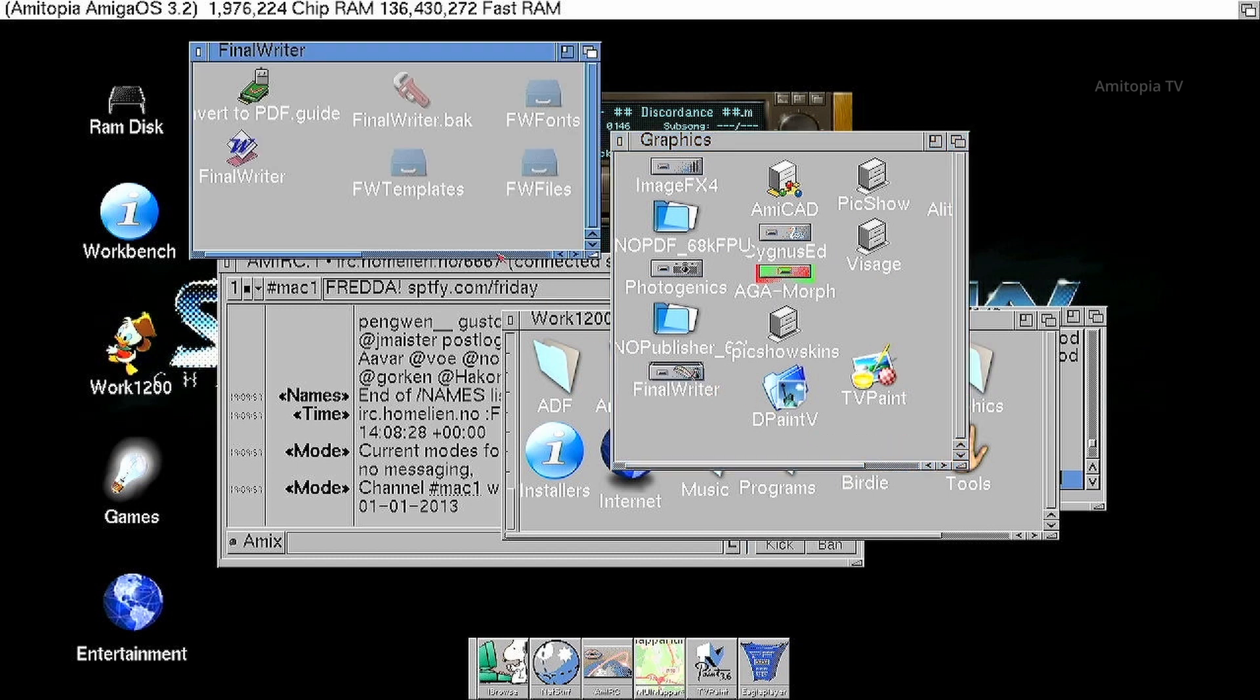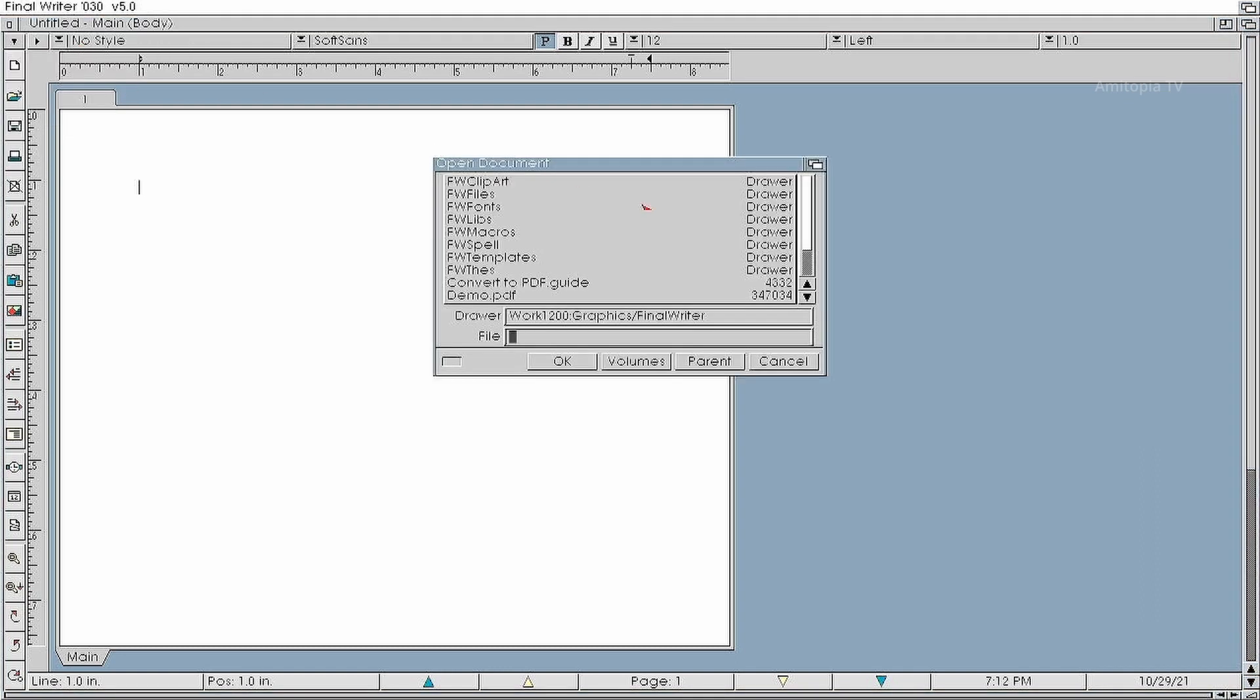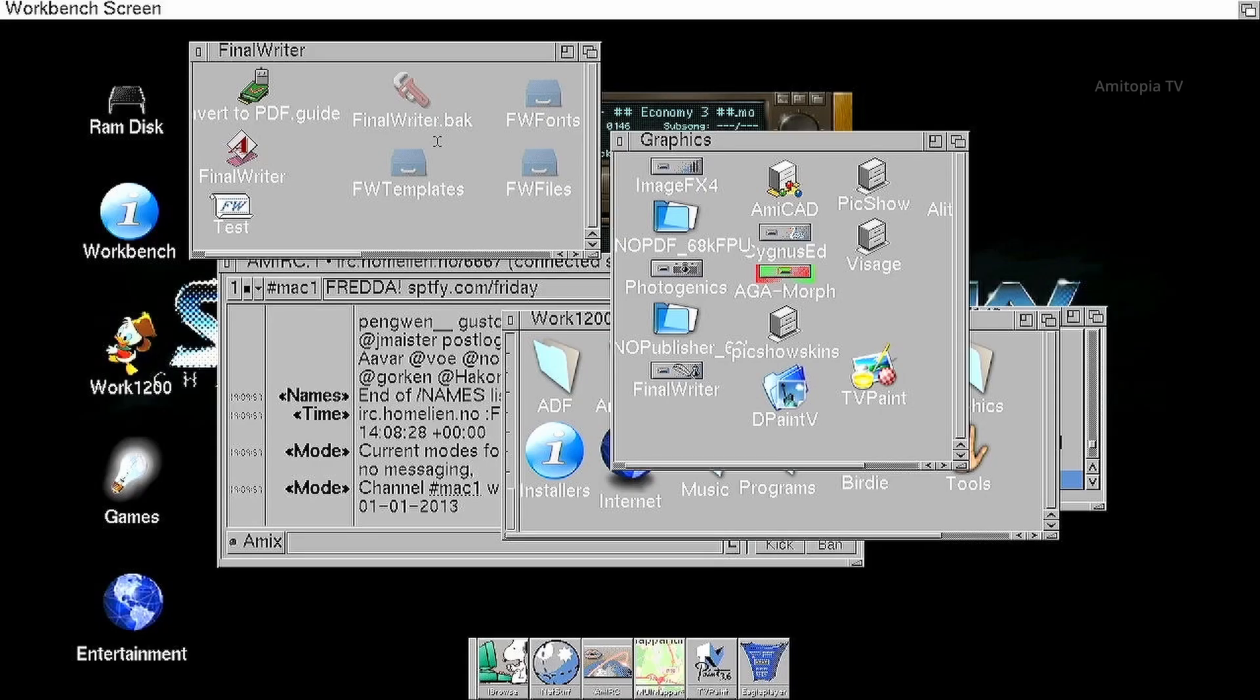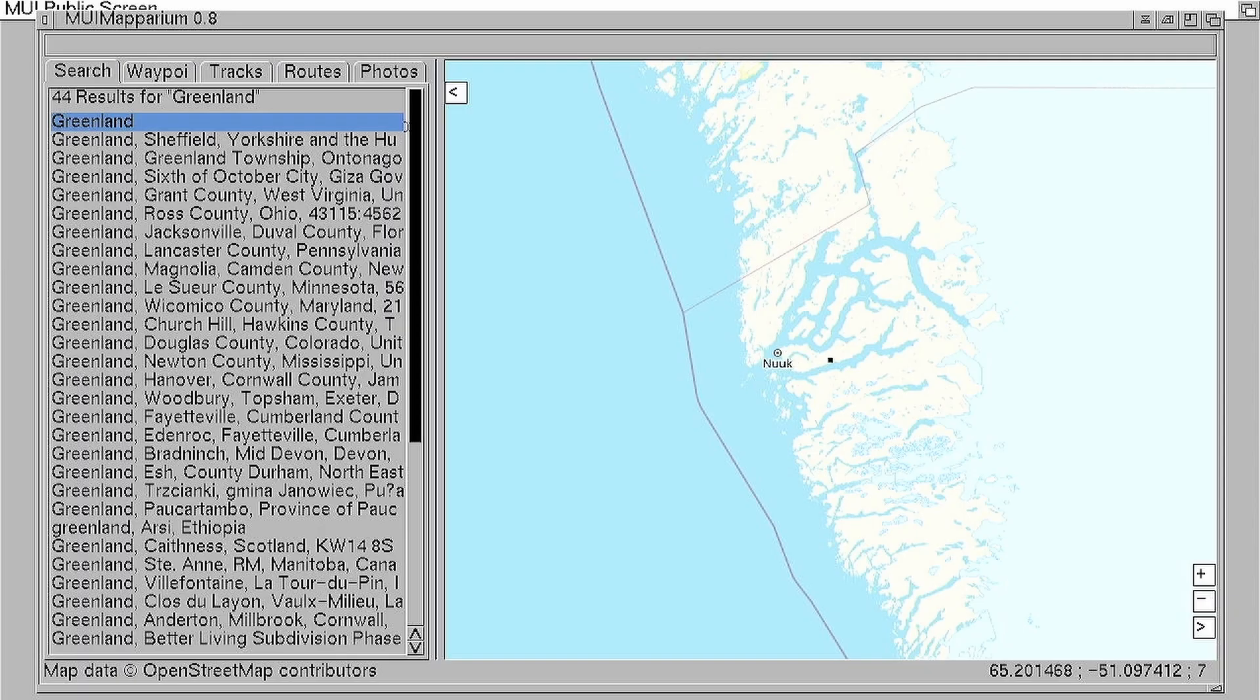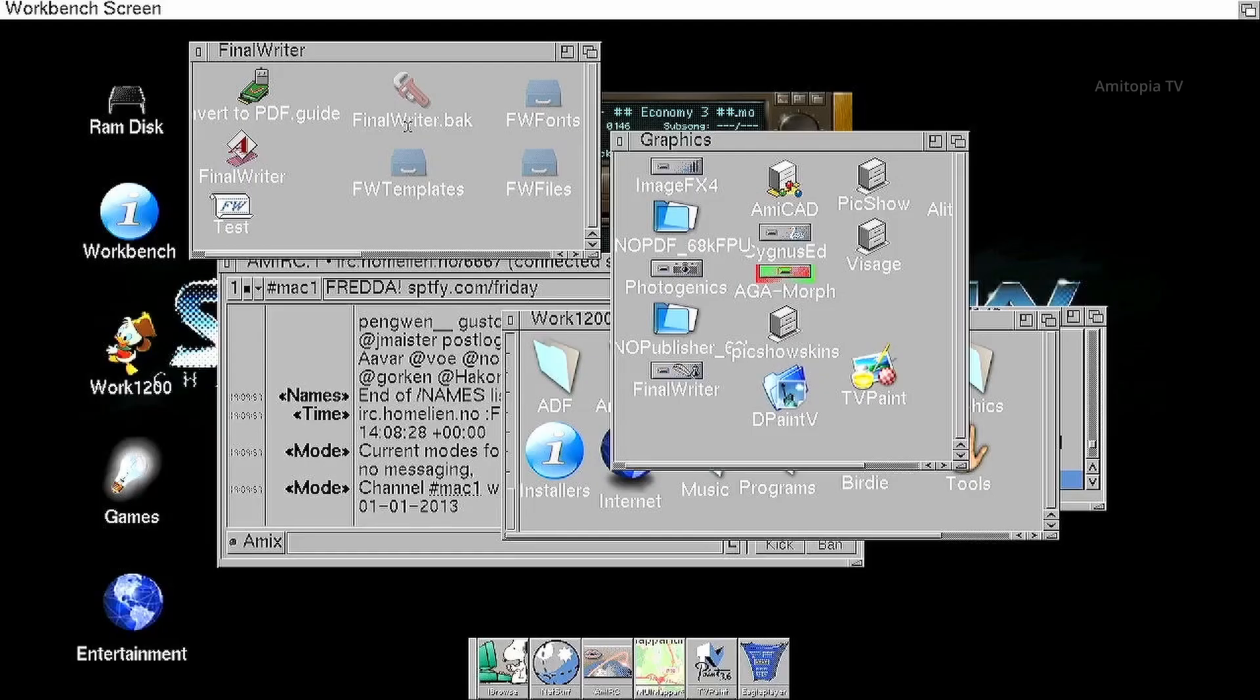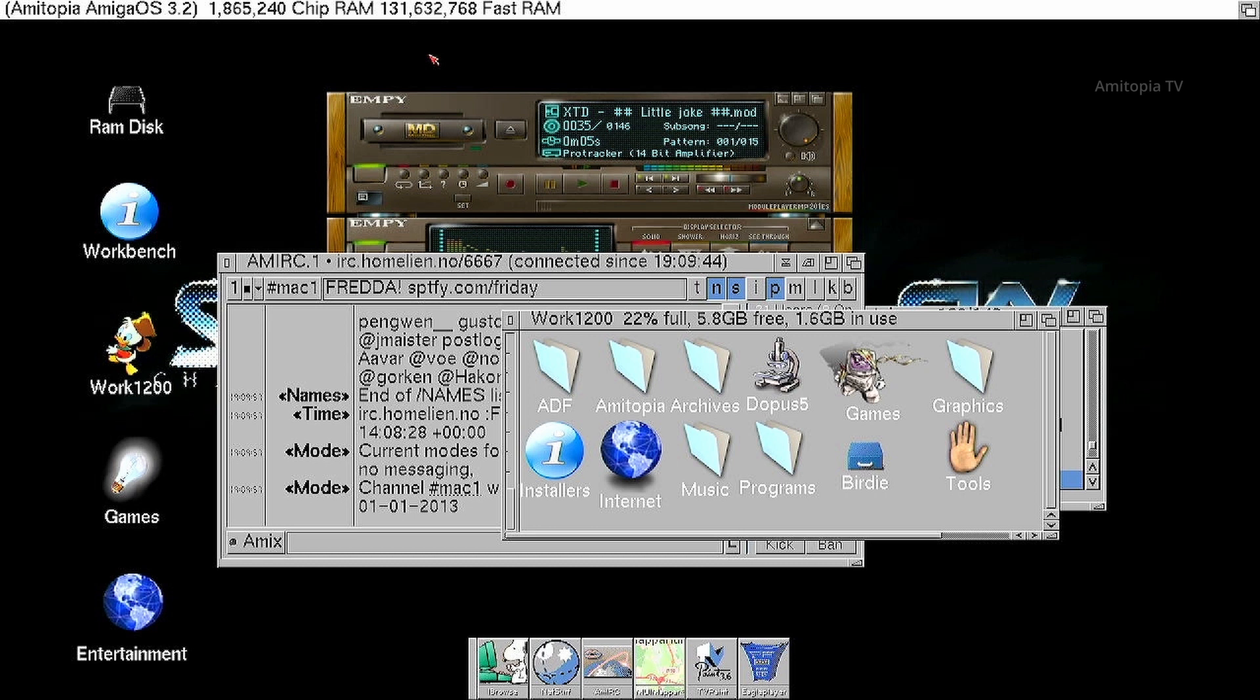I have Final Writer for example. Let's see. It opens correctly also. You see it's white. So open document. And let's go for the test. Now we have Final Writer. We have a little blinking, so I think it's a little bit different mode. TV Paint, iBrowse, MUI Maparium, Final Writer, Eagle Player, AmIRC, and we still have 131 megabit of RAM. And that is cool stuff here.